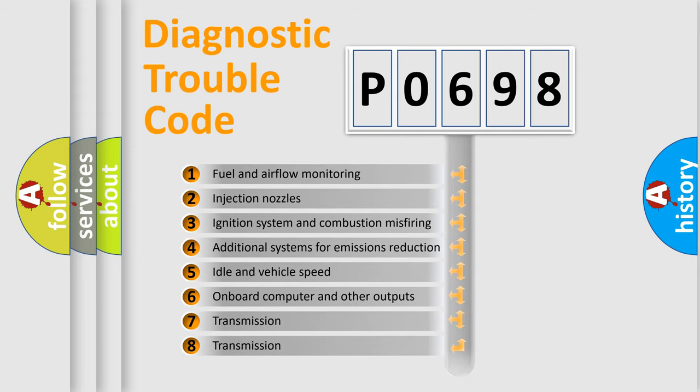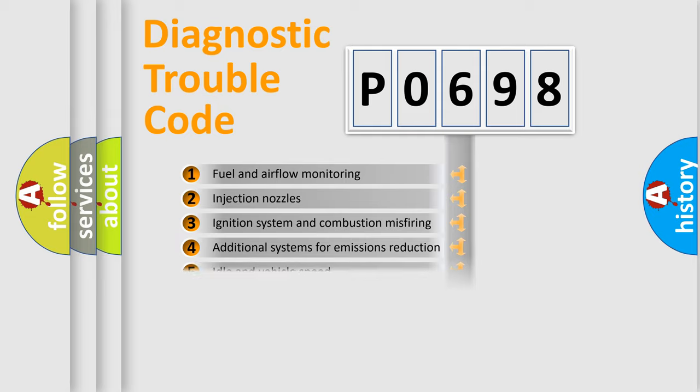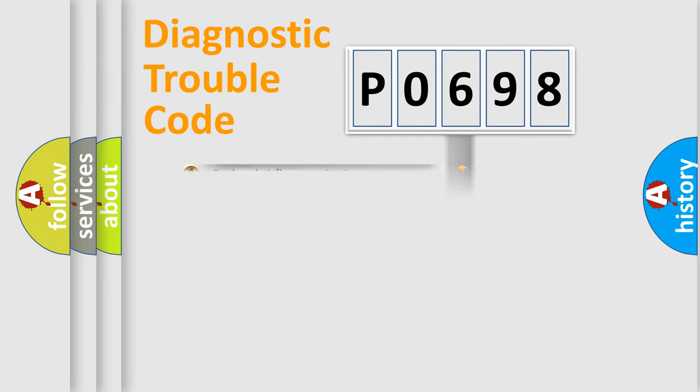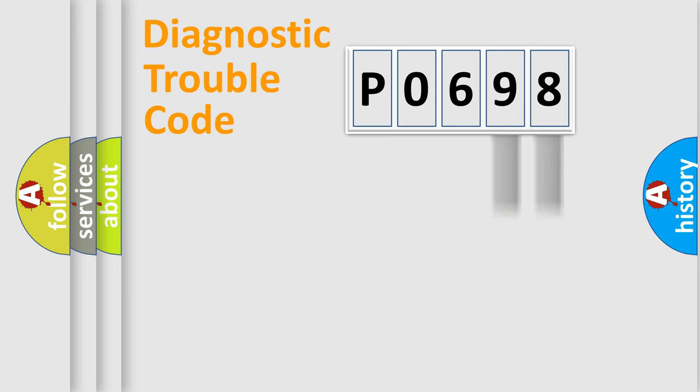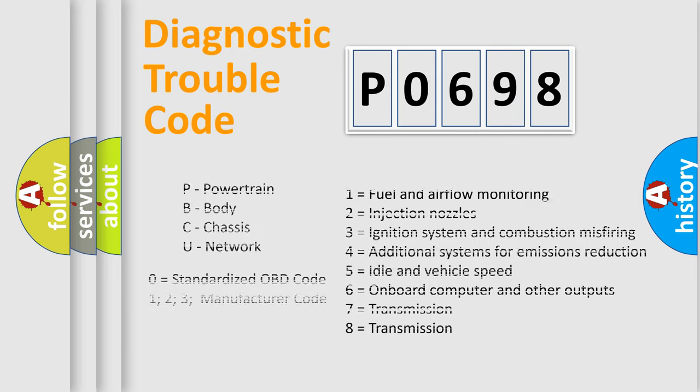The distribution shown is valid only for the standardized DTC code. Only the last two characters define the specific fault of the group. Let's not forget that such a division is valid only if the other character code is expressed by the number zero.